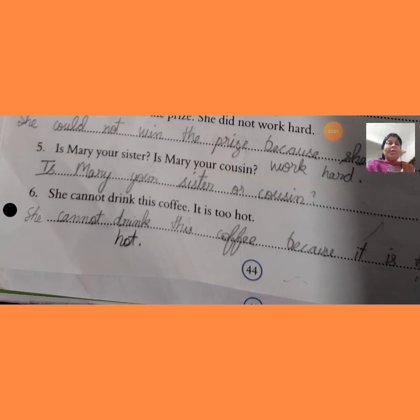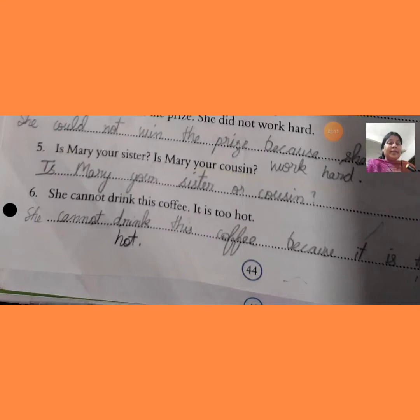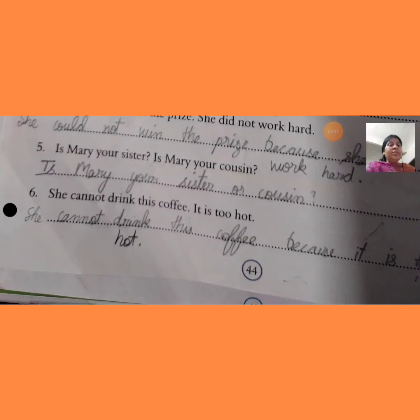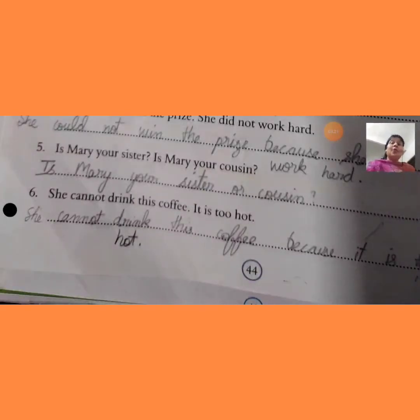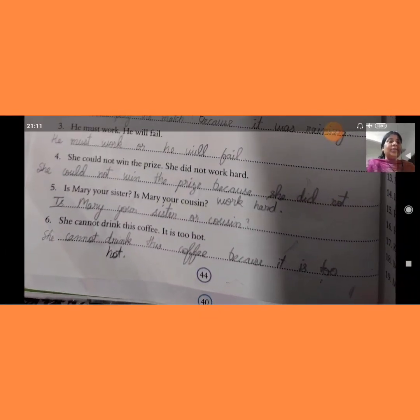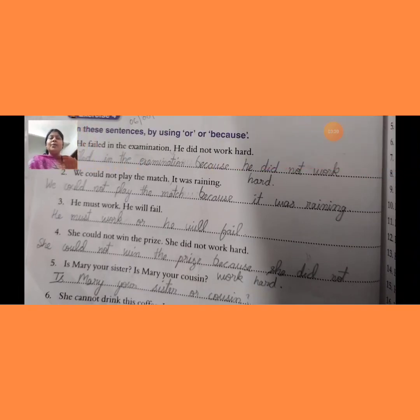Sentence 6: 'She cannot drink this coffee. It is too hot.' वह इस coffee को नहीं पी सकी — क्योंकि यह बहुत गरम है। Answer: She cannot drink this coffee because it is too hot. जो conjunction word होता है, जैसे ही आप उसको हिंदी में convert करेंगे, आपको confirm हो जाएगा कि आपको क्या use करना है।